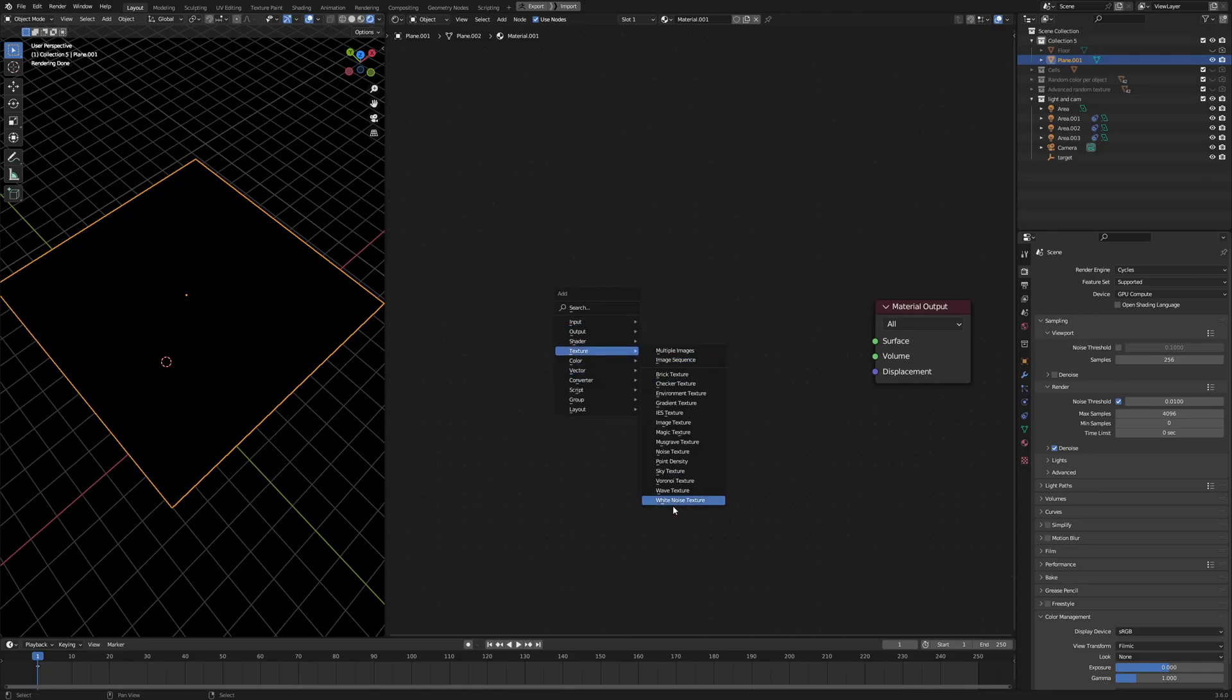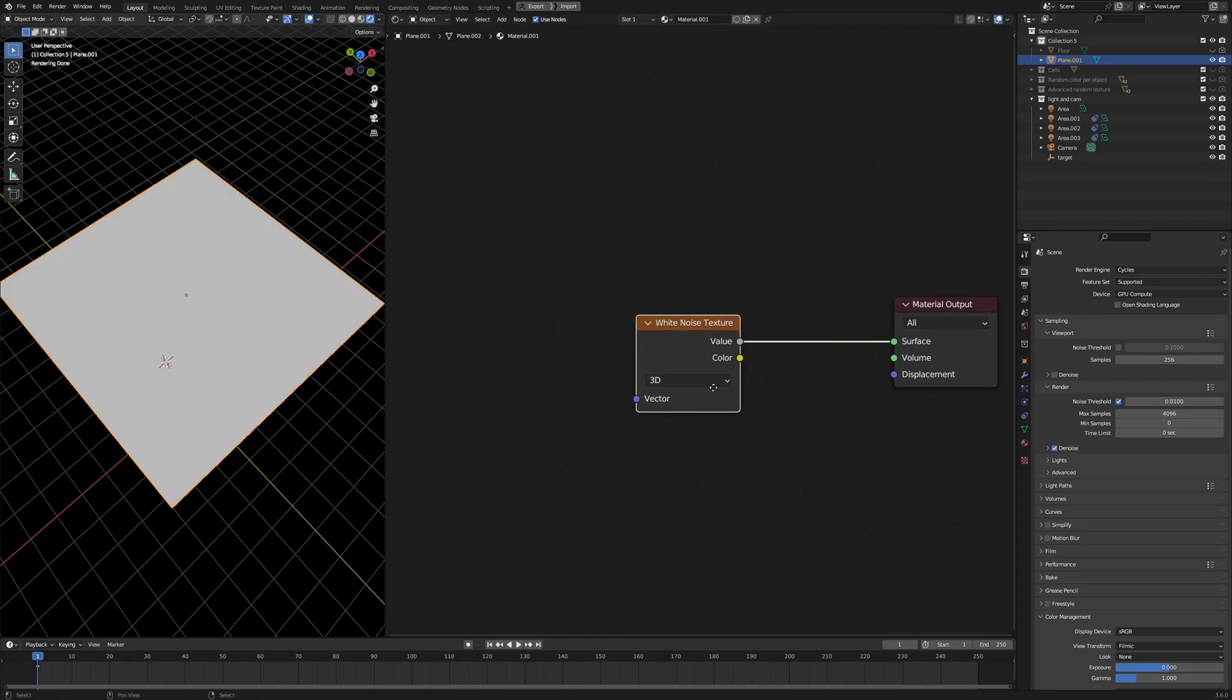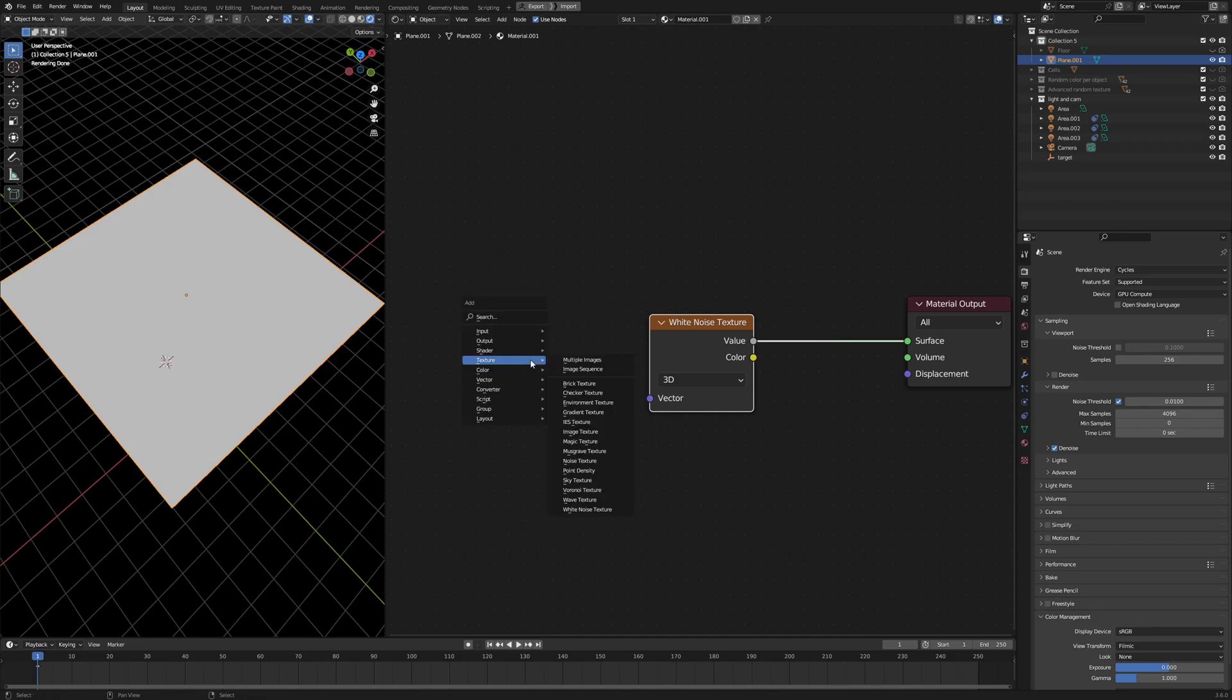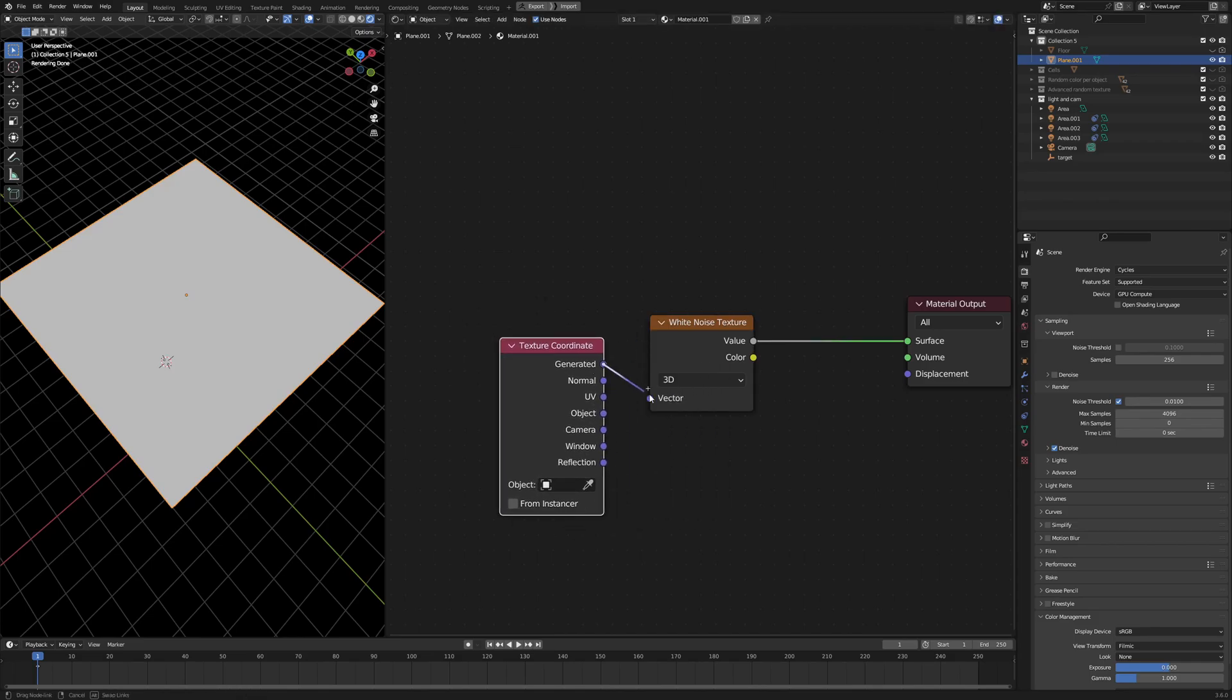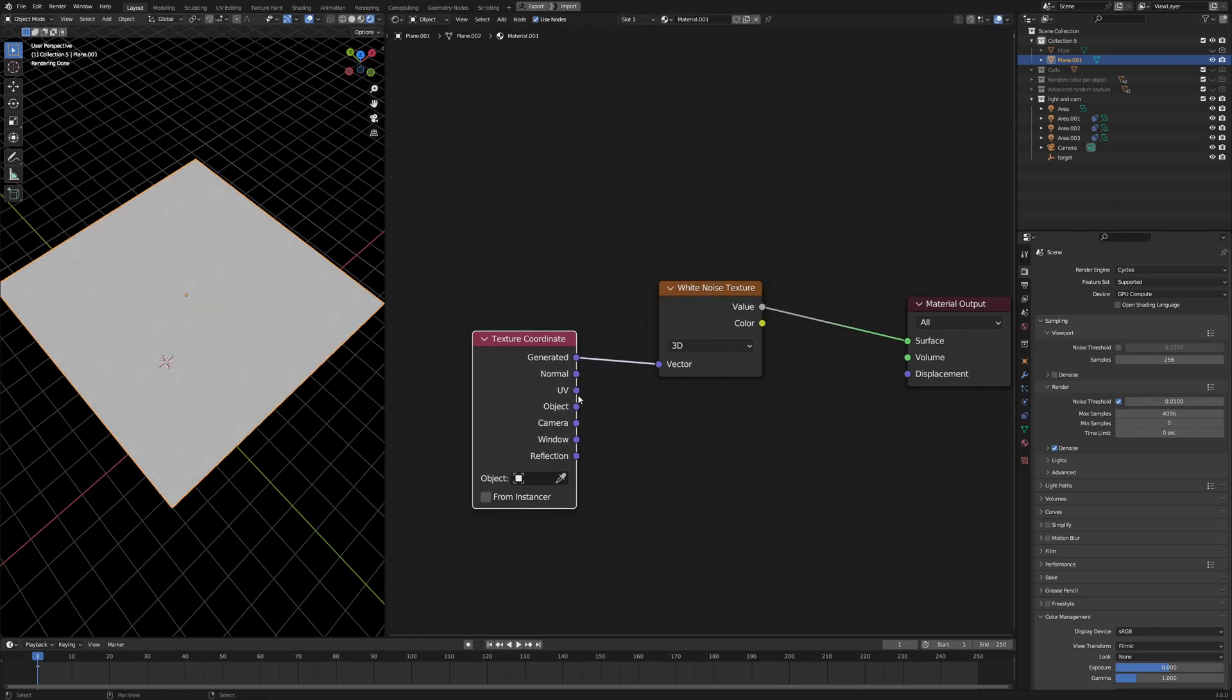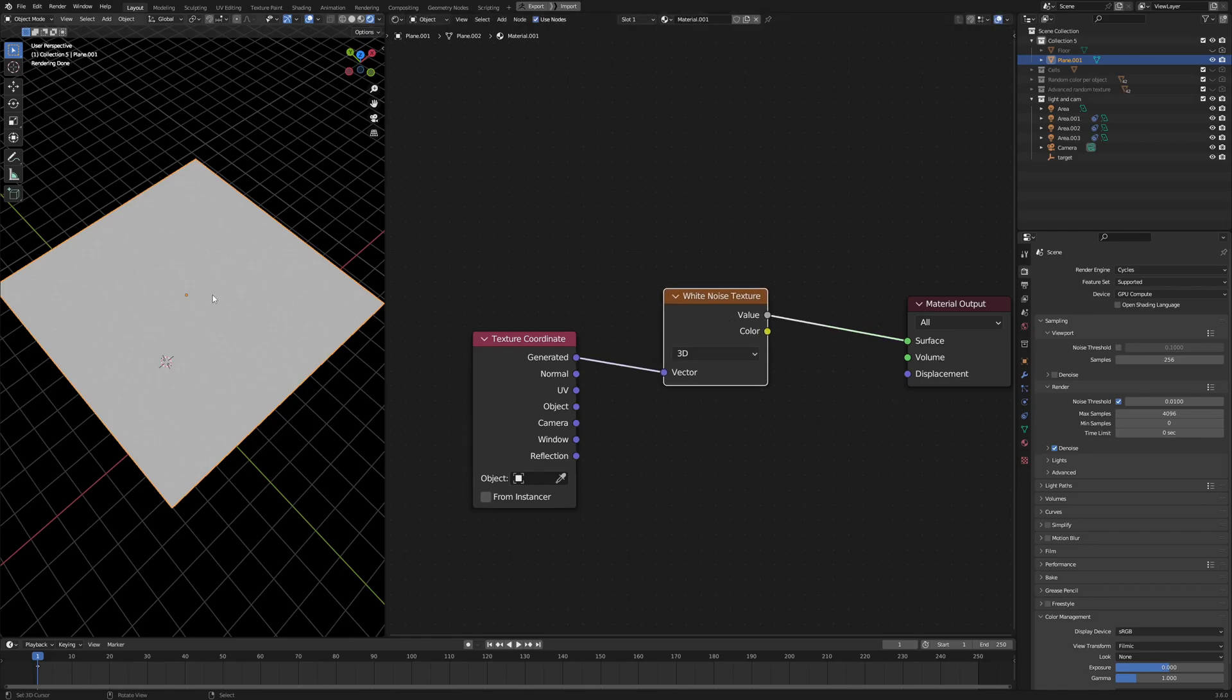Blender has had this white noise texture for quite some time, and I'm pretty sure most of you don't know what it's for. Because if you just put in a texture coordinate like this and render the white noise, it just gives you something like this.